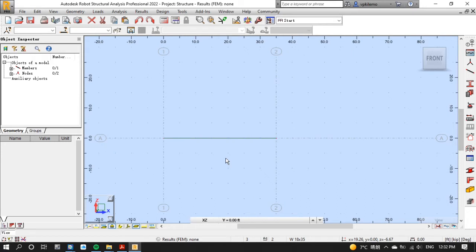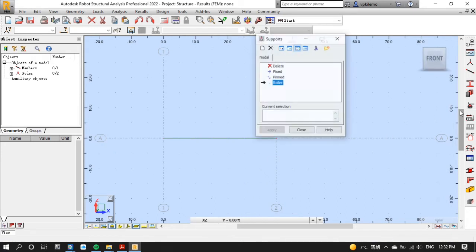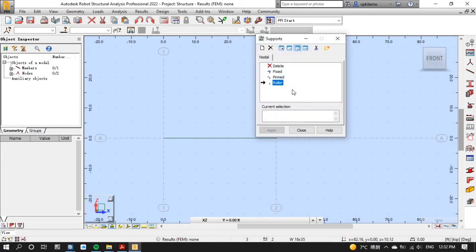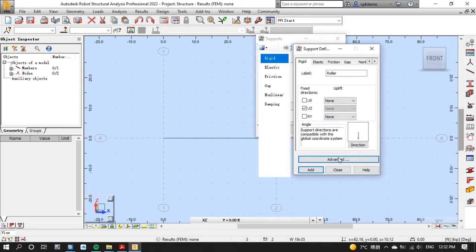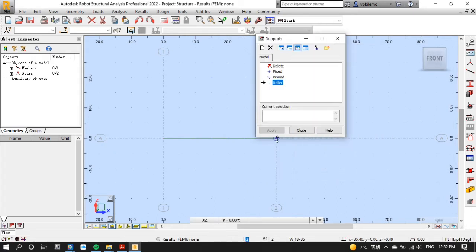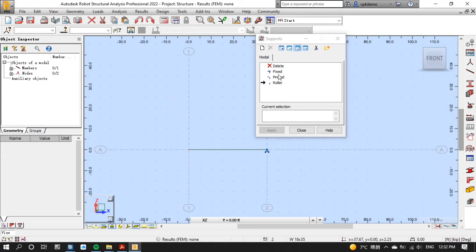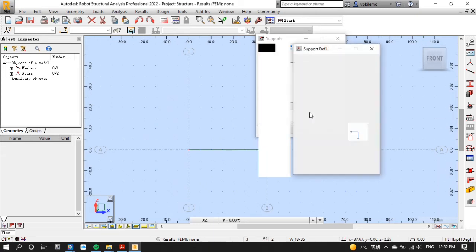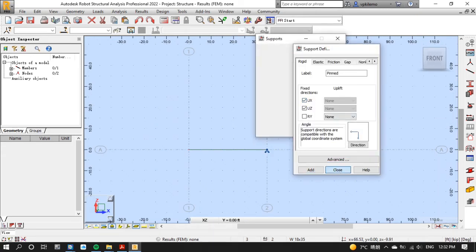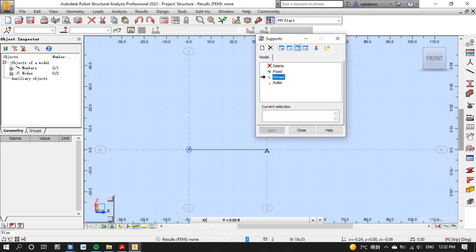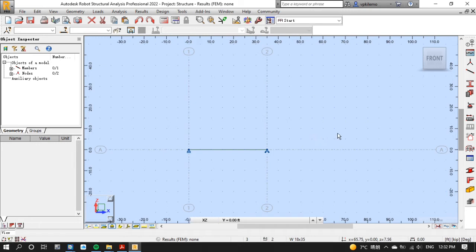Now let's put supports on our beam by selecting roller and pin supports. As we all know that a simply supported beam is supported by roller at one end and pin at the other end.